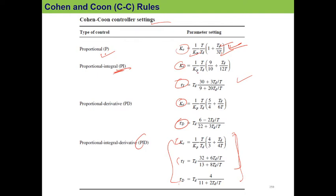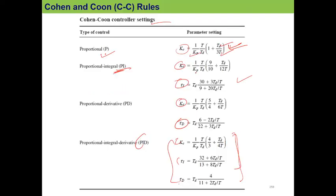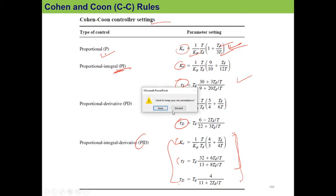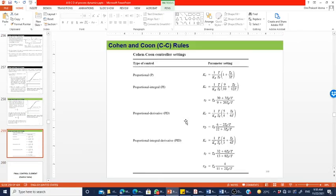So that covers the Cohen-Coon method. You can find numerical examples in the Cohen-Coon book or in the Seborg book as well. Try to practice those examples.